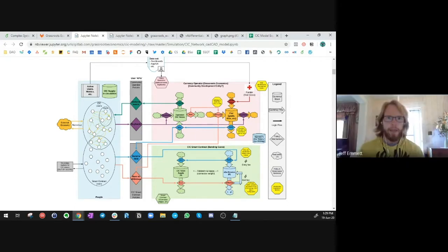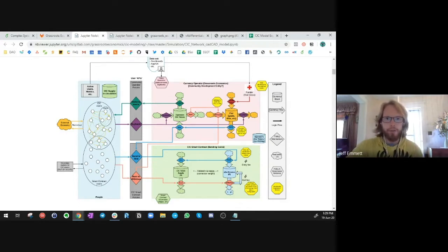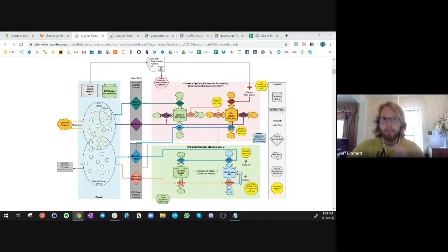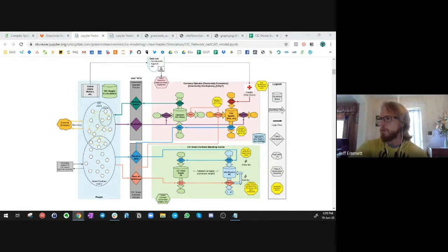This helps us understand the system structure and the value flows, and how policy decisions in these value flows can affect how these systems work in the real world. So this is a way that we can gain a better understanding of how to change or implement those policies at a high level. I've pulled up here on the screen the system model of the full CIC initiative. Maybe you can explain the different boxes and some of the high-level value flows between these systems.